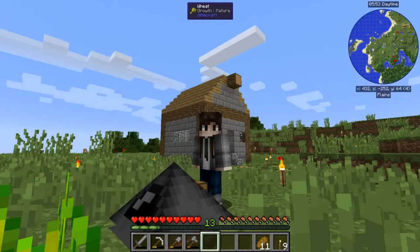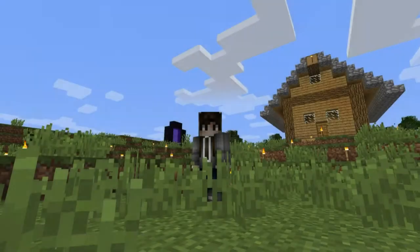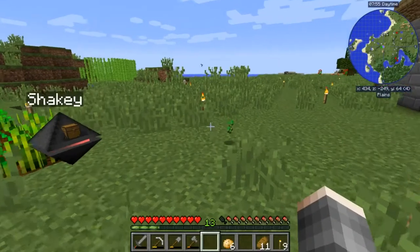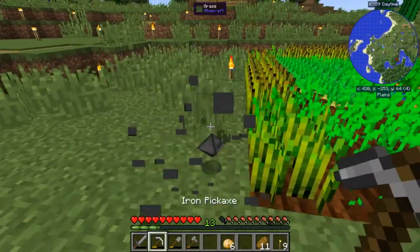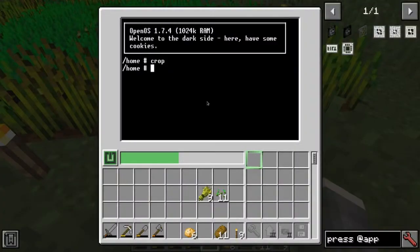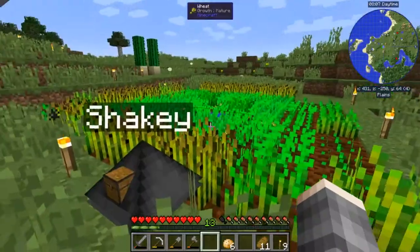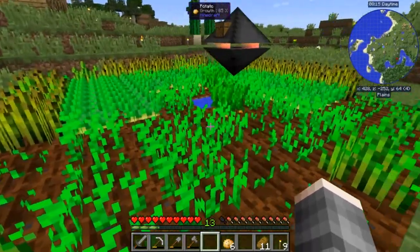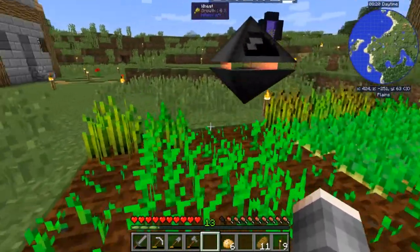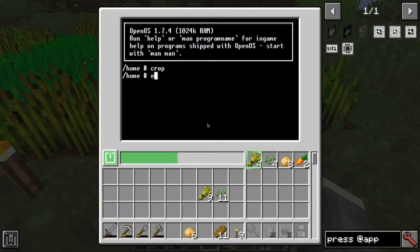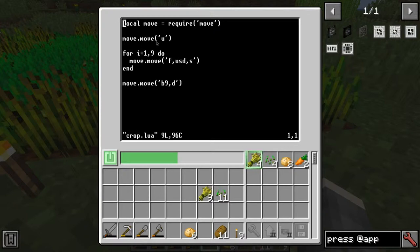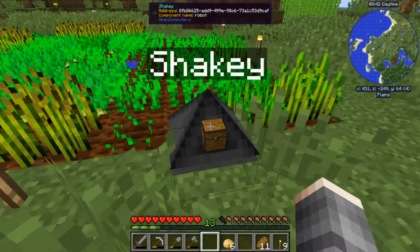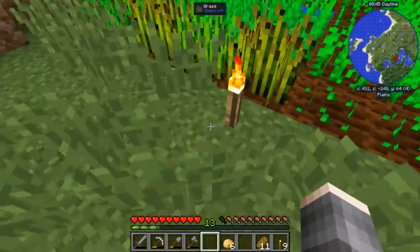I'll skip ahead - it took me less than a minute to write the program. Let's move the robot here and demonstrate. We restart it because moving breaks it. Running the crop algorithm: it goes up once, moves forward, right-clicks the ground, then comes back where it began. The code moves up once, then nine times moves forward, uses down, sucks the items, then repeats. After that we go back nine times and down one block.